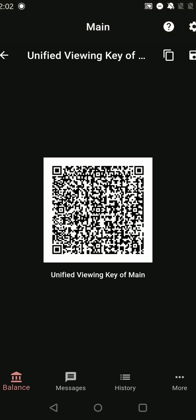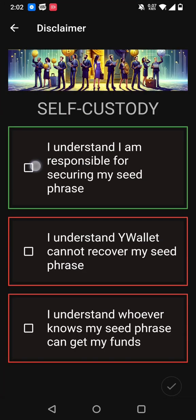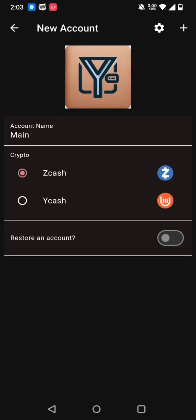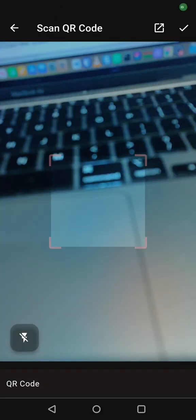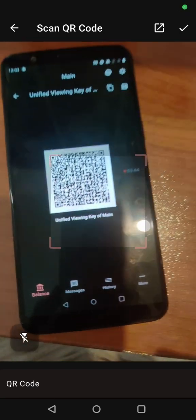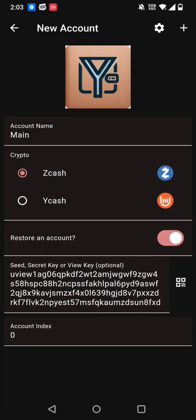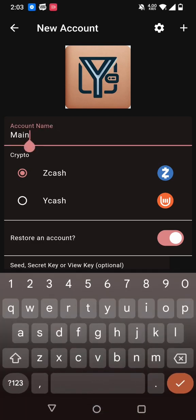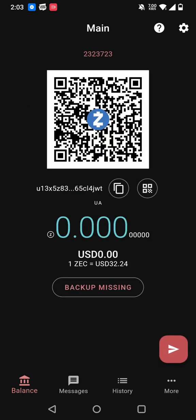So now I go on the online wallet. I create a new account. I can restore an account here. So let's restore an account and scan the viewing key. So scan that, and then I press plus. So let's call it main as well. And we are back to the front page.